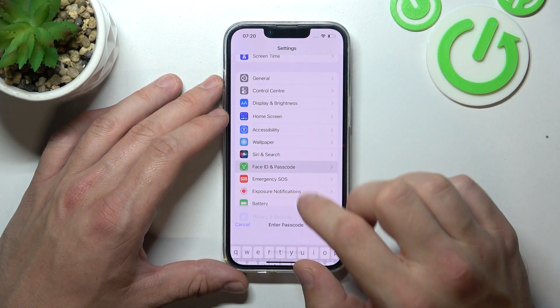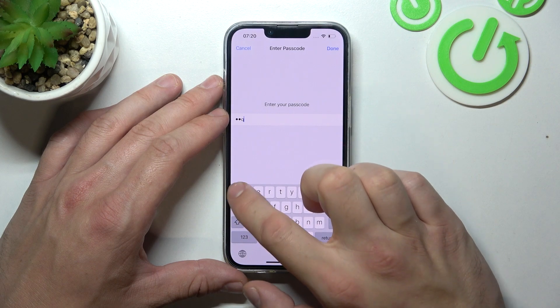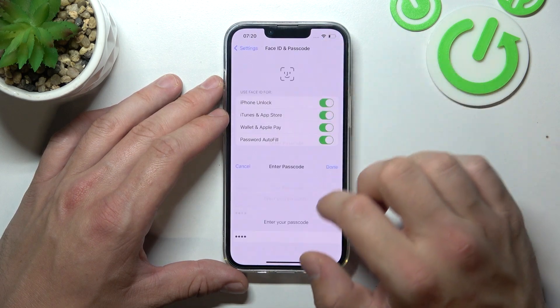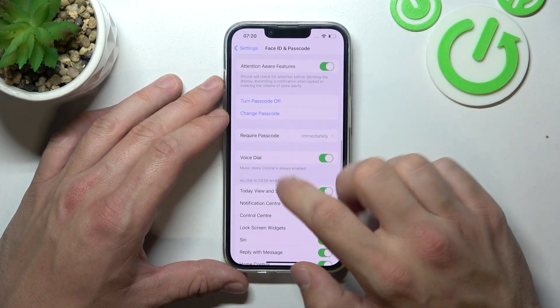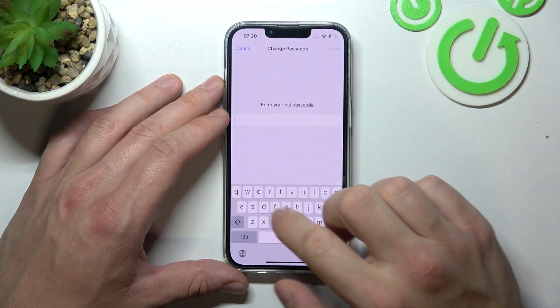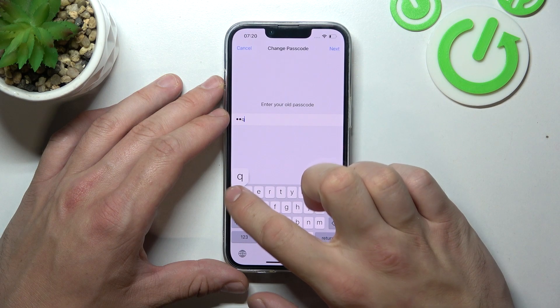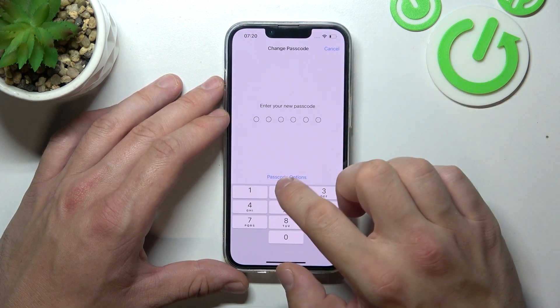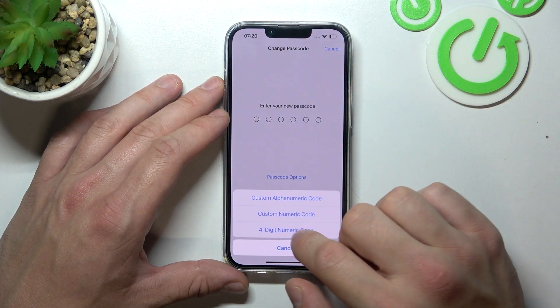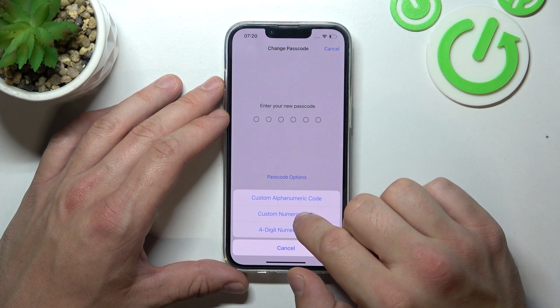Again let's go to Face ID and Passcode, and this time let's select custom numeric code.